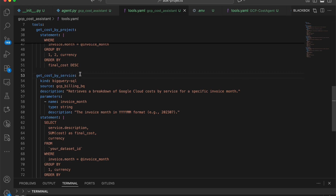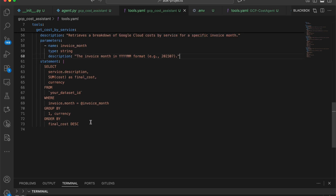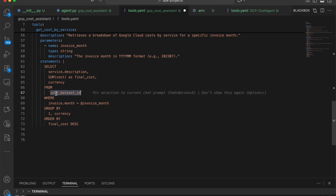The last tool is get_cost_by_service — it's useful to know if I'm spending more on the Gemini API or Compute Engine. It gives a proper breakdown for a month based on the services I'm using, with the parameter as invoice_month. You can also enhance this by adding a service_name parameter so you can ask questions like: what did I spend on the Gemini API in October? That's how you can enhance your tools.yml file, and that completes it.